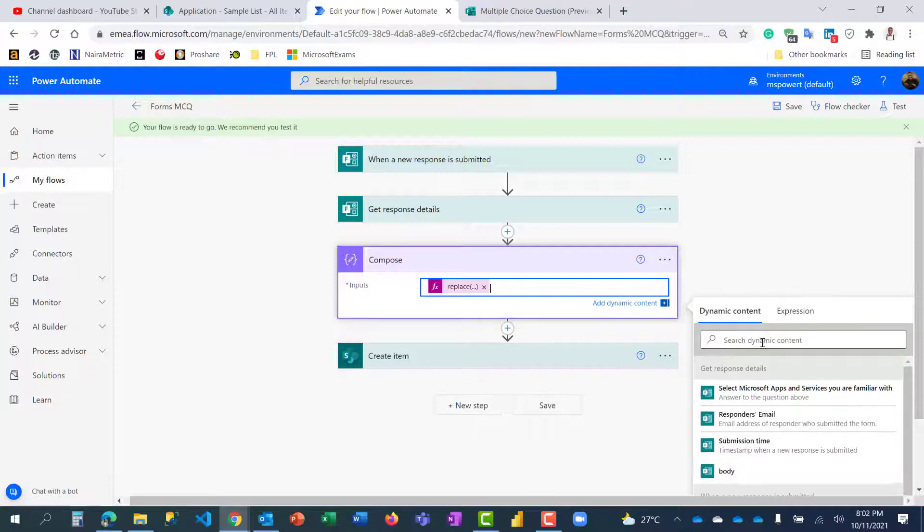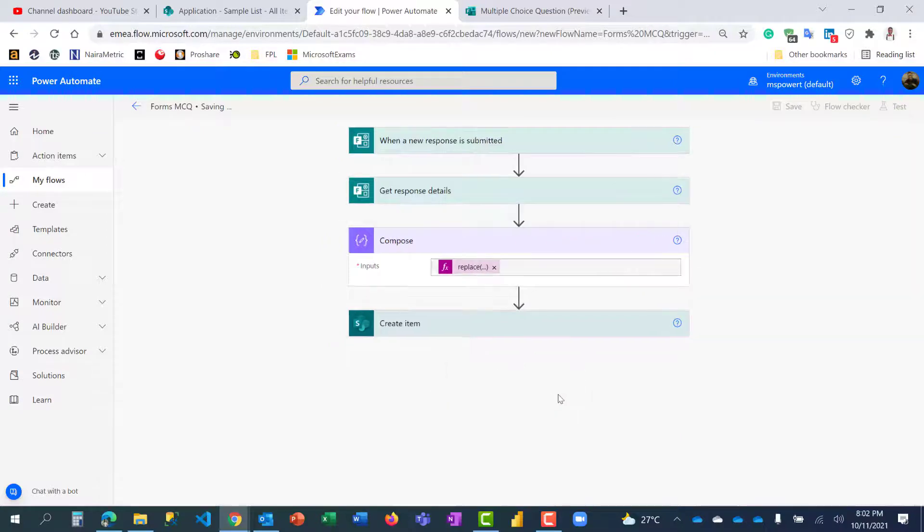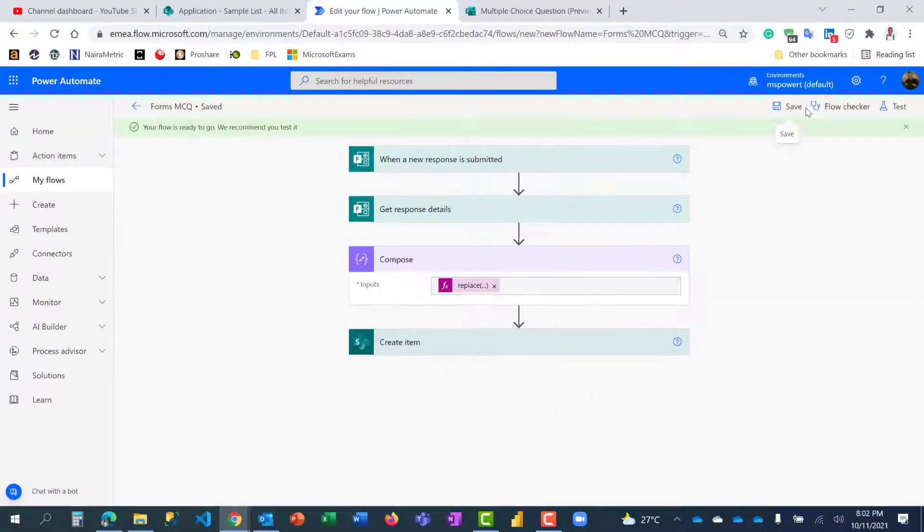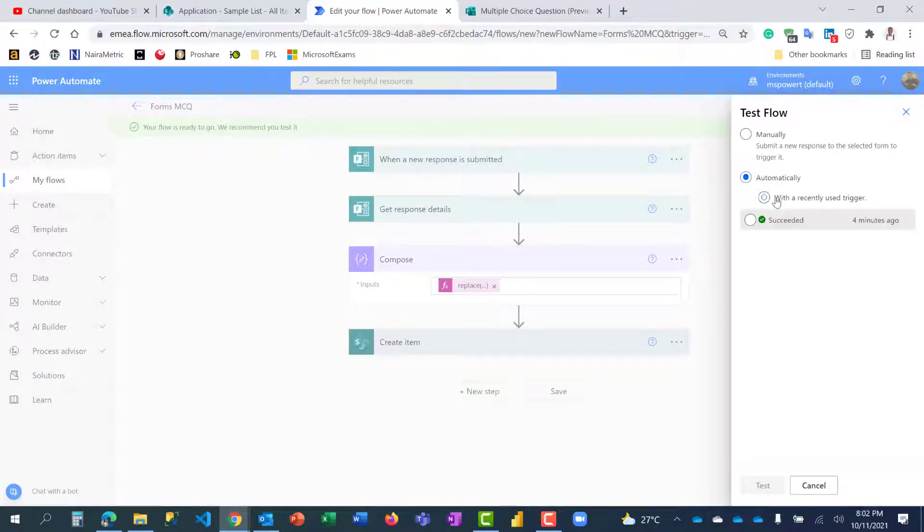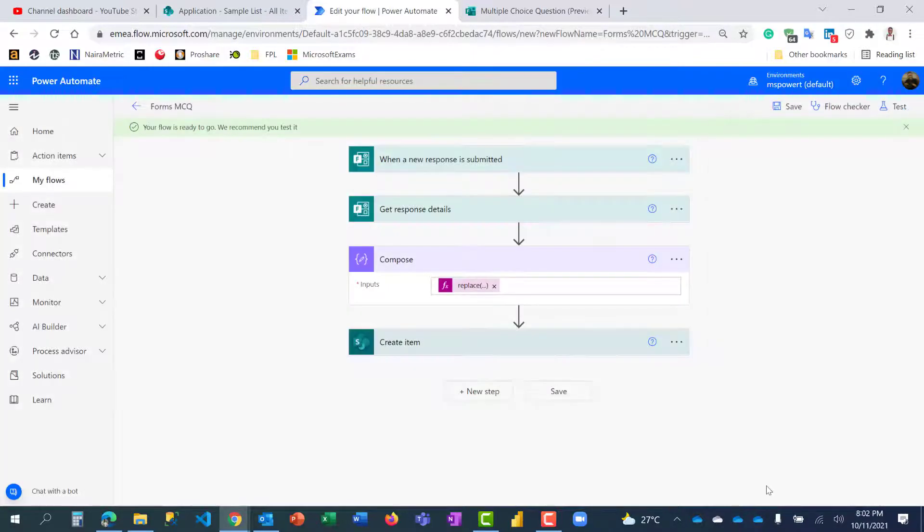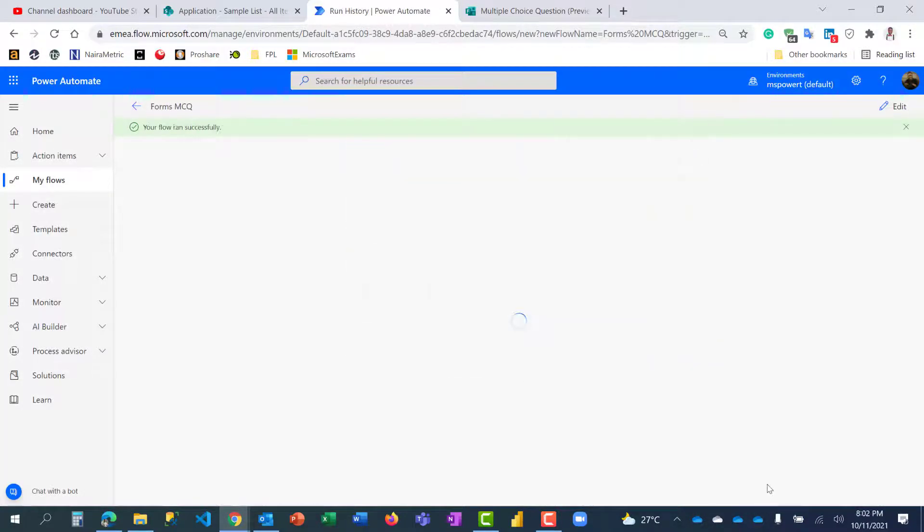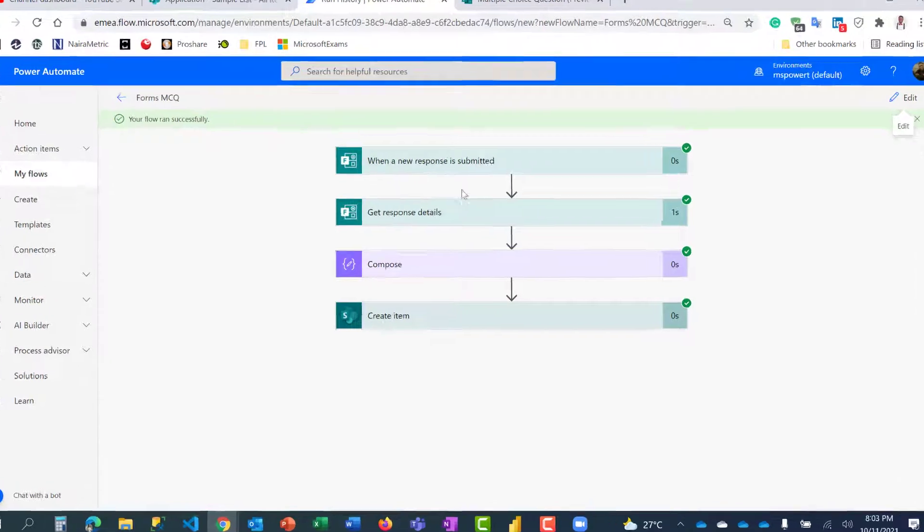So I'm going to run this using the sample data that I already have. So I'm going to test automatic, we have the sample data and I'm going to just click on this and click test. So let's see how it looks. Flow run successfully.